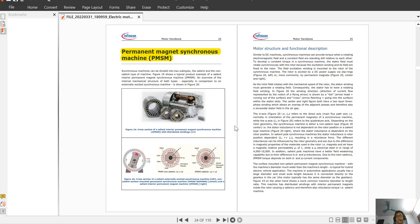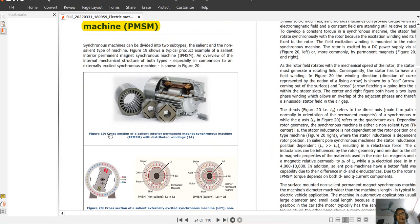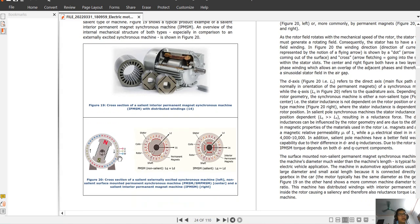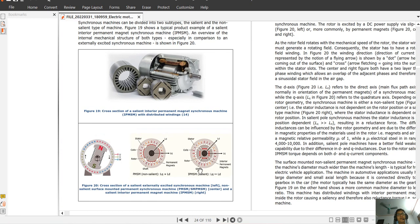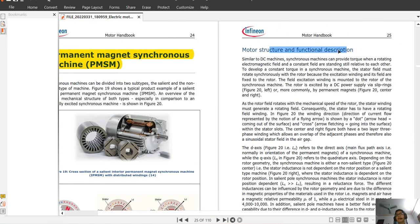Now the second motor in this handbook is the PMSM — the permanent magnet synchronous machine. From figure 19 you can see the cross-section of the interior permanent magnet type, also called IPMSM. For the PMSM we have two main types: the surface permanent magnet synchronous machine, or SPMSM, and the interior permanent magnet type, or IPMSM. You can see all the stator and the surface-mounted permanent magnet configuration here.